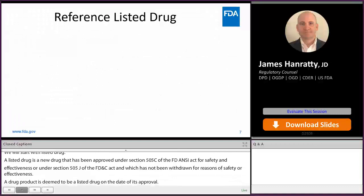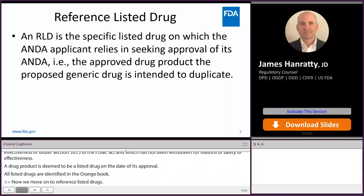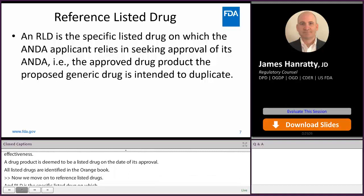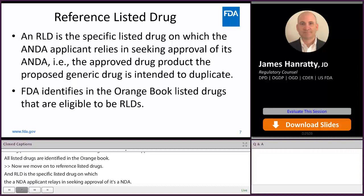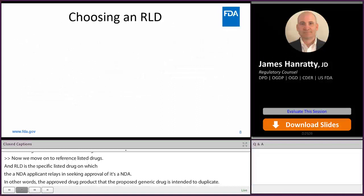Now we're going to move on to reference listed drugs. An RLD is the specific listed drug on which an ANDA applicant relies in seeking approval of its ANDA. In other words, it's the approved drug product that the proposed generic is intending to duplicate. The FDA identifies in the Orange Book which listed drugs are eligible to be RLDs. Later on, Timothy Kim is going to go into further detail on how the Orange Book makes this identification.